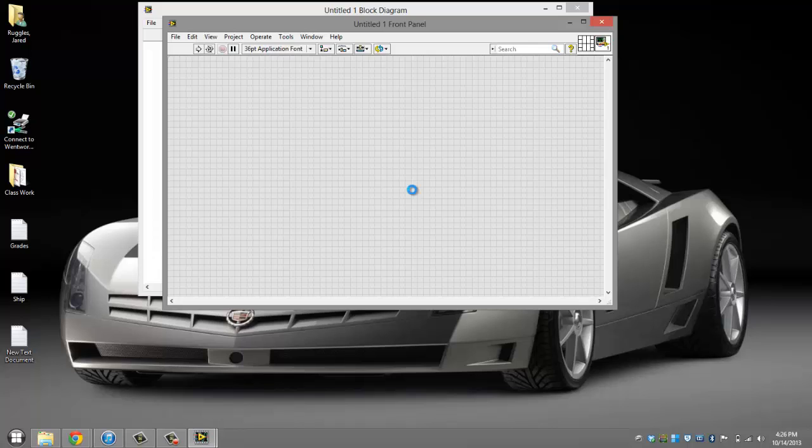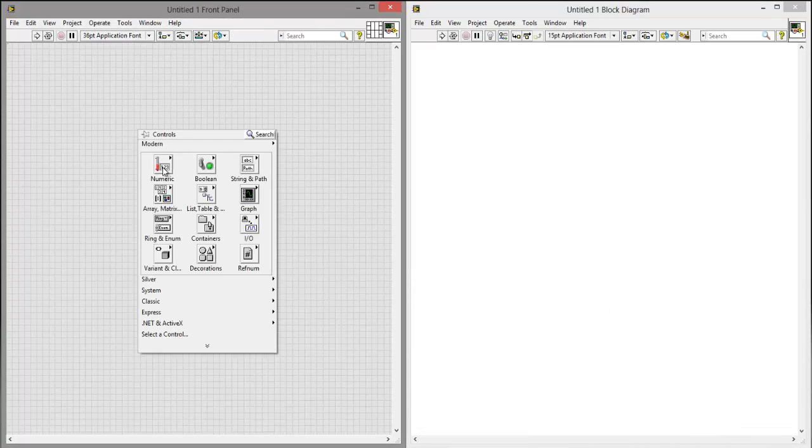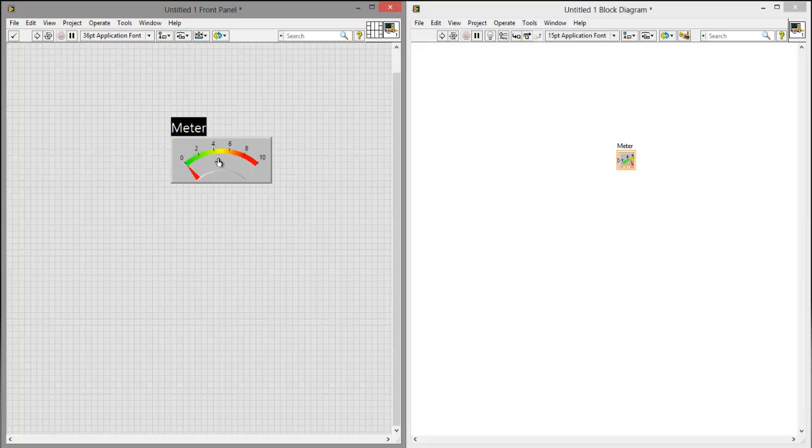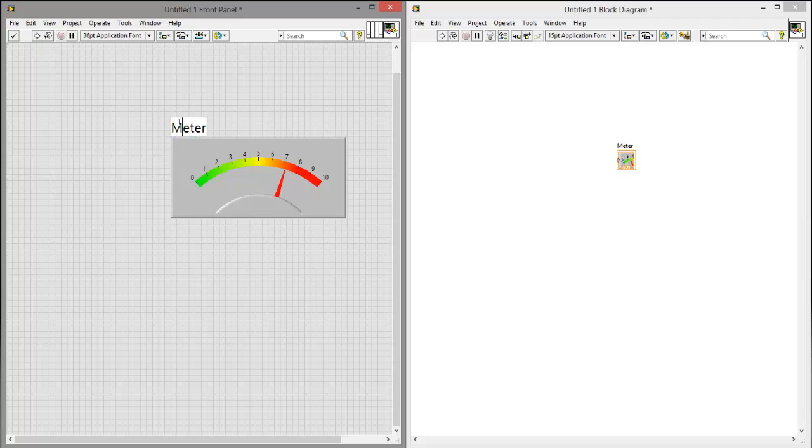Click control T, right click, click numeric, click meter. You can resize it if you want, change the text to random numbers.